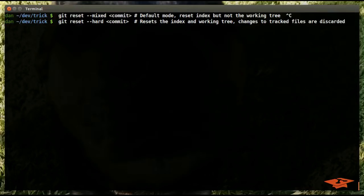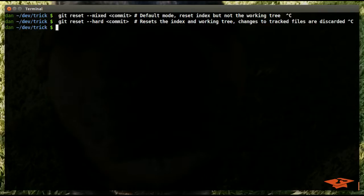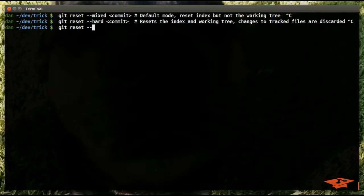Git reset hard commit resets the index and working tree, but changes to tracked files are discarded. That's our command where we usually want to say I want this branch to point at a totally different location, throw away any intermediate work.